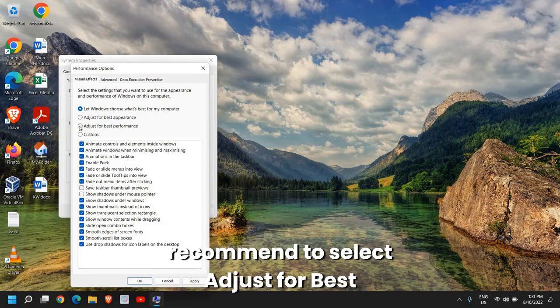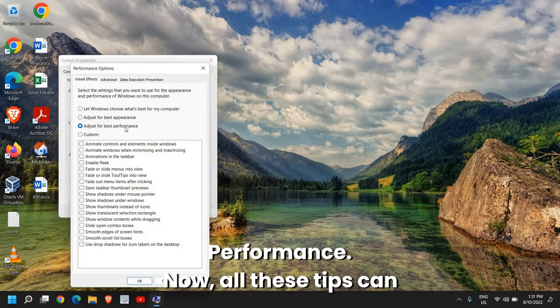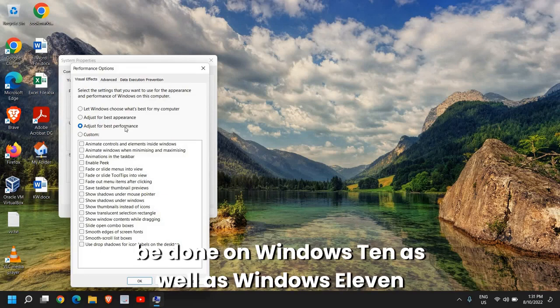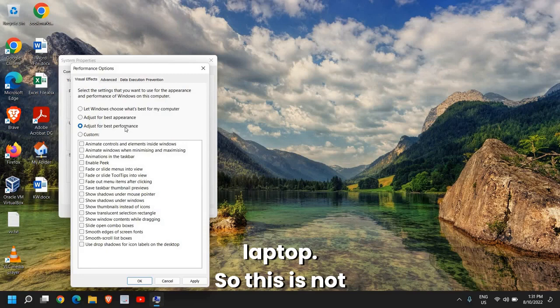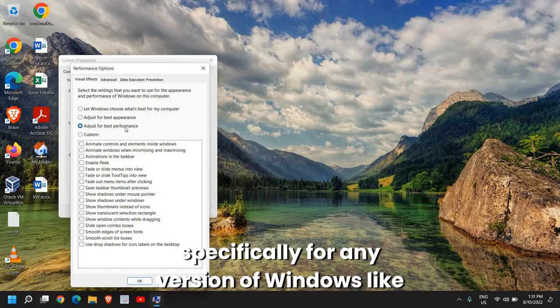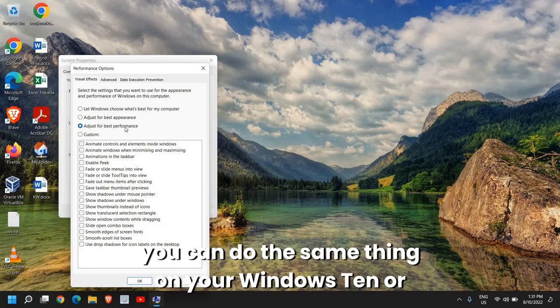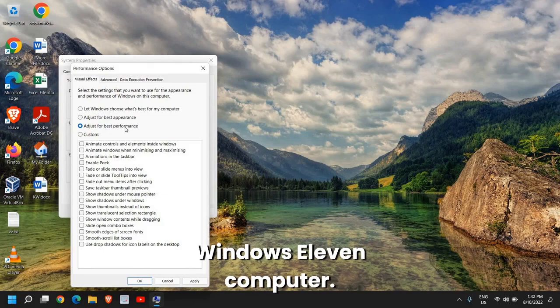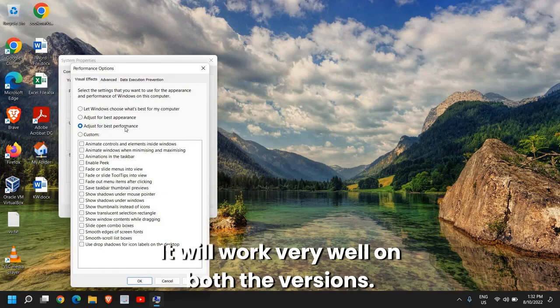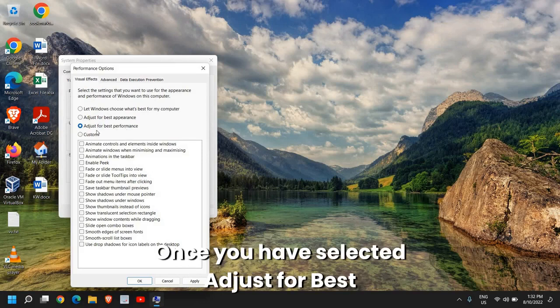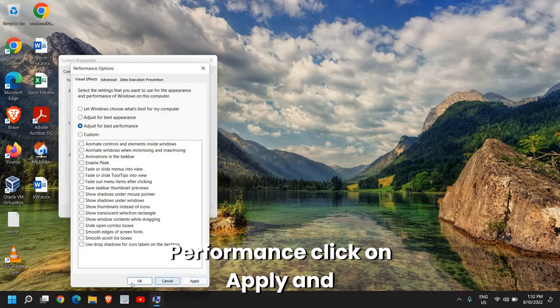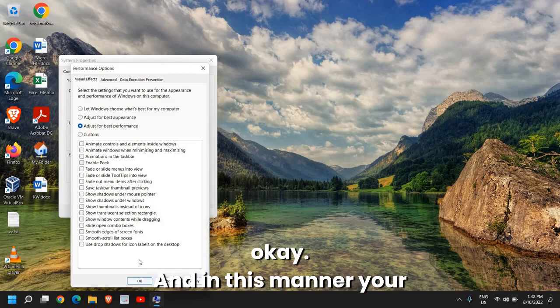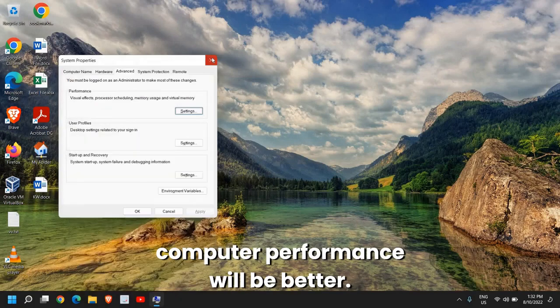Here if it's selected Best for Appearance, then change it to Let Windows Choose. Or if you need more performance I would recommend to select Adjust for Best Performance. Now all these tips can be done on Windows 10 as well as Windows 11 laptop. This is not specifically for any version of Windows. You can do the same thing on your Windows 10 or Windows 11 computer. It will work very well on both the versions.